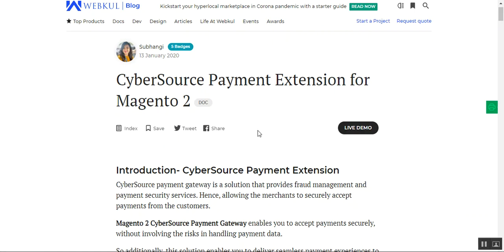This module supports the SOAP toolkit API for capturing payments. This payment gateway enables you to accept payments securely without the risk of handling payment data directly. Additionally, this solution enables you to deliver a seamless payment experience to your consumers, and it provides fraud management and payment security services, allowing merchants to securely accept payments.